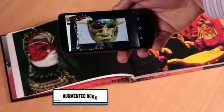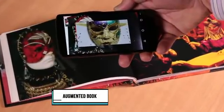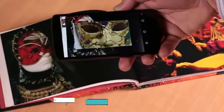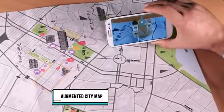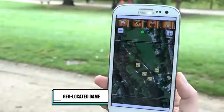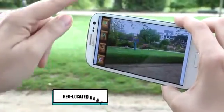You'll discover how to augment a book with sounds, images and videos, how to create an augmented city map, and how to build a geolocated augmented reality game.